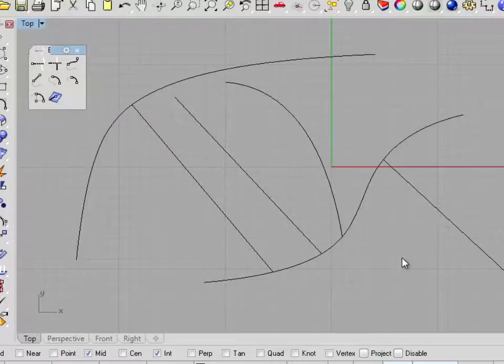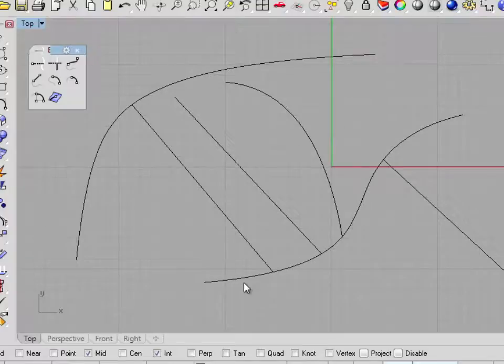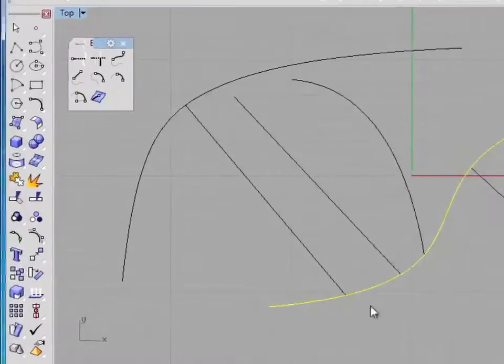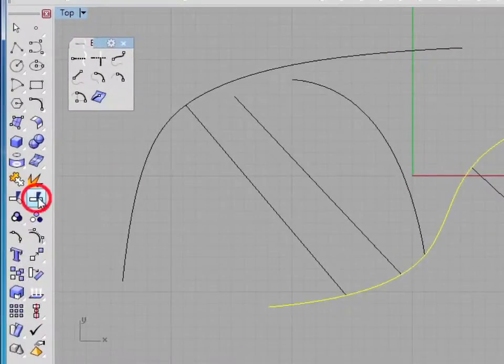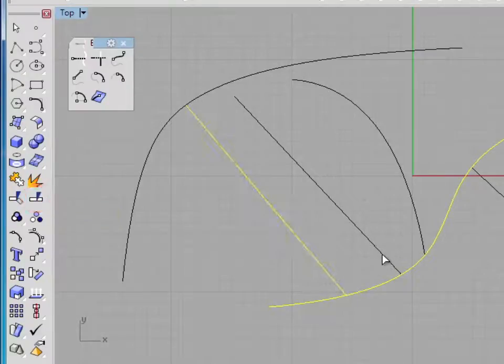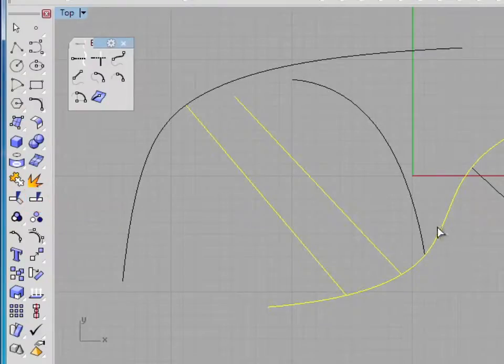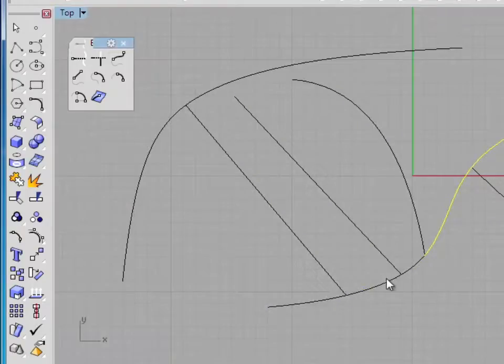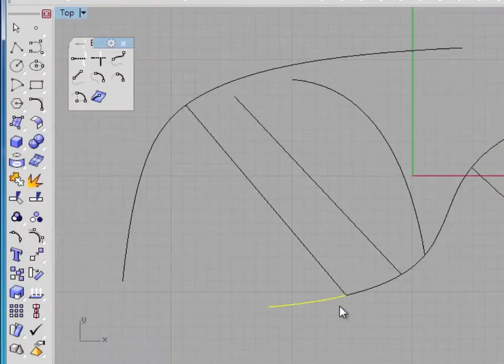We generally do the extend curve command to extend a line out to another curve in order to use one of the curves as either a cross section or for trimming purposes. Now that we've extended this curve, let me go ahead and select this line and click on the split icon. I'm going to split it with this curve, this curve, and this curve. Hit enter. And now you can see the curve is split.